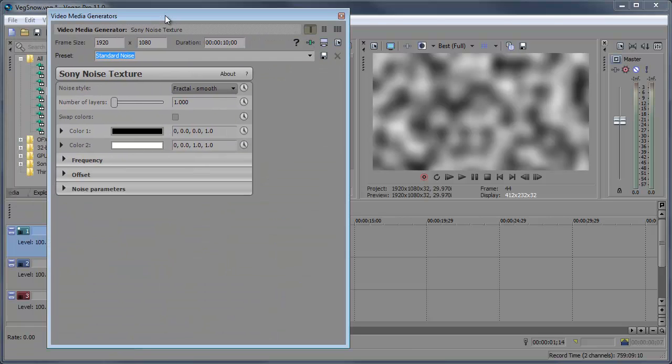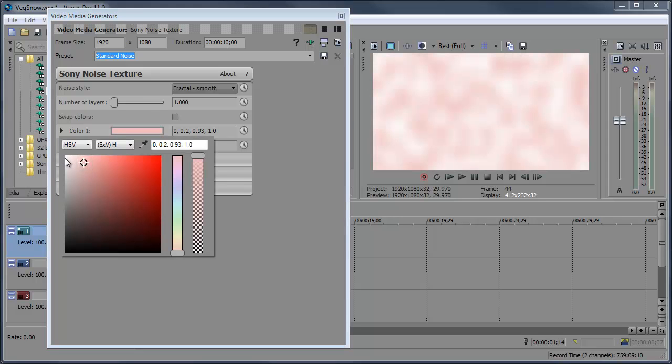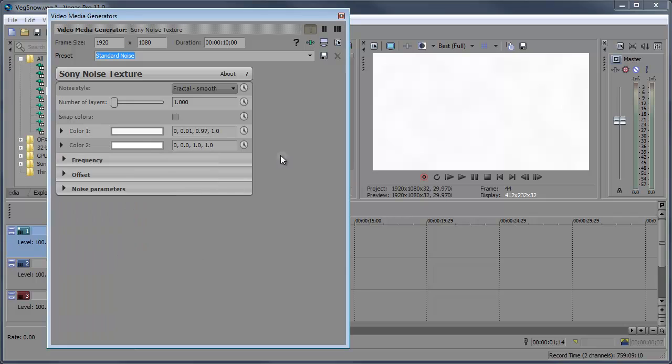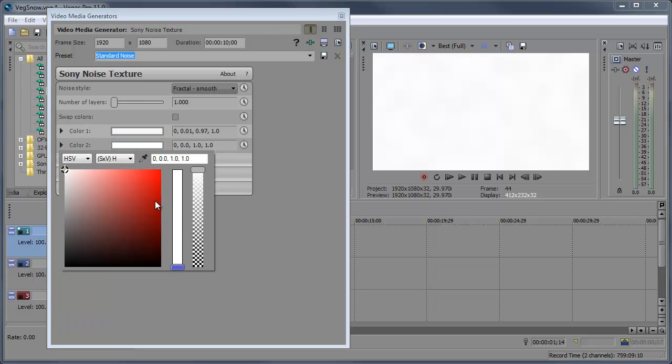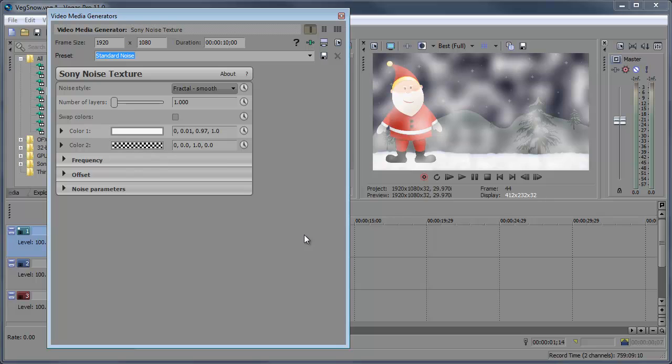So now that we're here, we're gonna go ahead and start off by changing the color. Color one, we're gonna change this to white. And color two, let's go ahead and make this transparent. So now you can see it kind of looks like Santa was doing a little bit more than just standing there. He might have been smoking some things. Let's go and fix that because we don't want to see a haze around Santa.